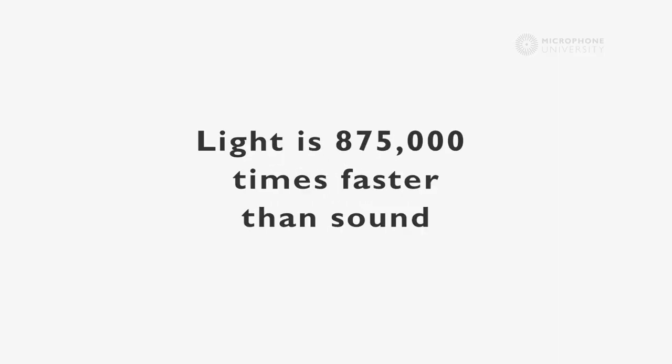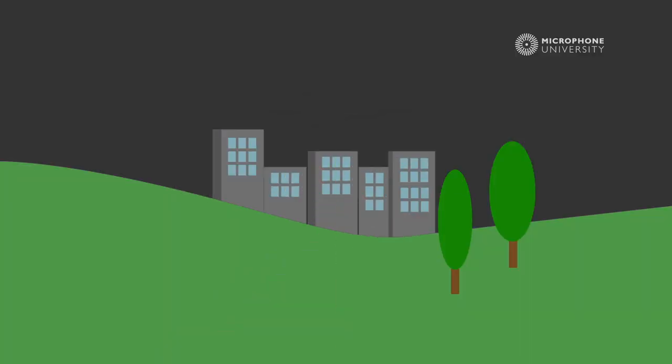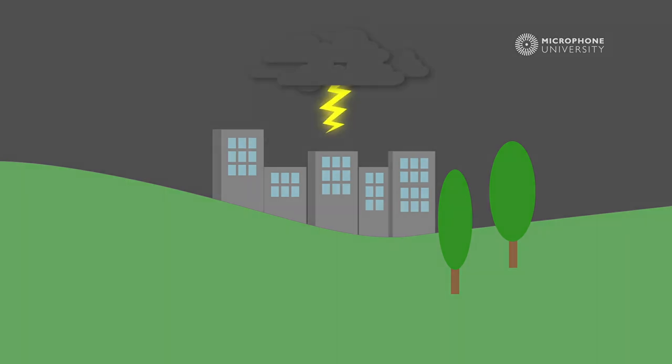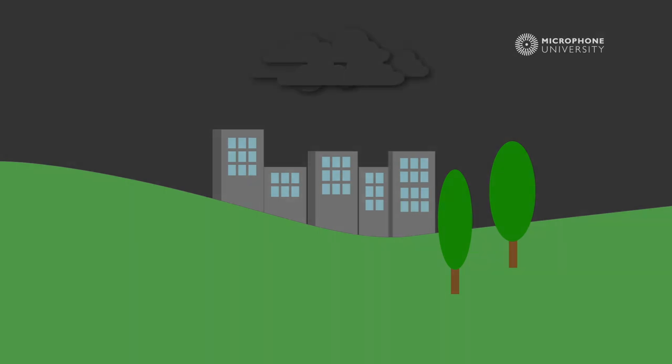Compared to light, sound moves very slowly. Light waves are approximately 875,000 times faster than sound. What we see arrives much faster than what we hear, which is why we sometimes may experience the flash from a lightning way before we hear the thunder.